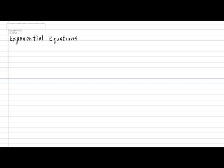Hi, everyone. In today's lesson, we're going to be taking a look at how to solve equations involving exponential notation. So, in your notebook, please put down today's subtitle: Exponential Equations.